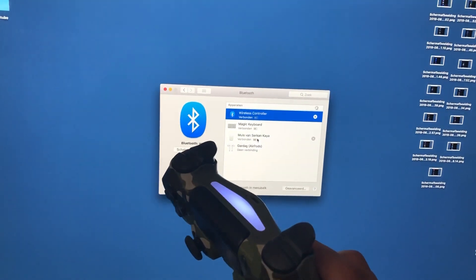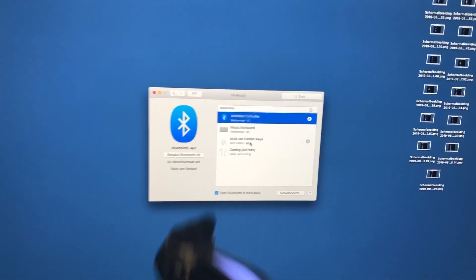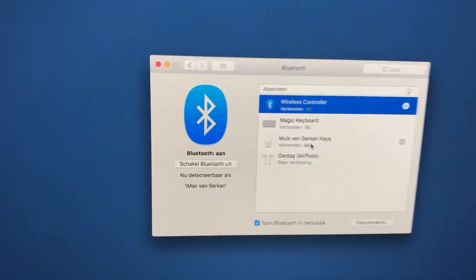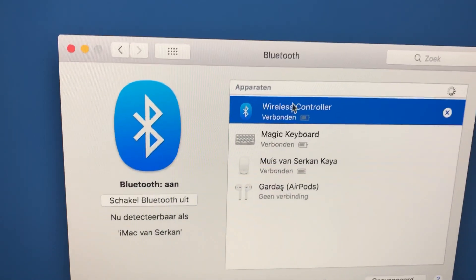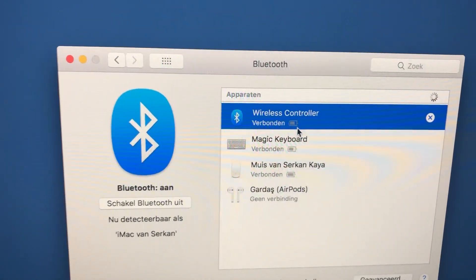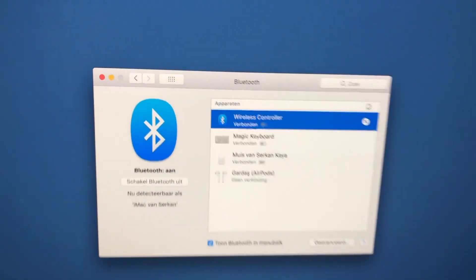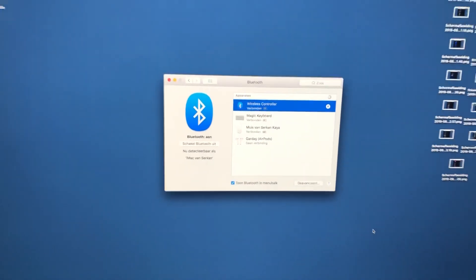So like you see it's now connected. It even says the battery level right here. It's pretty good.